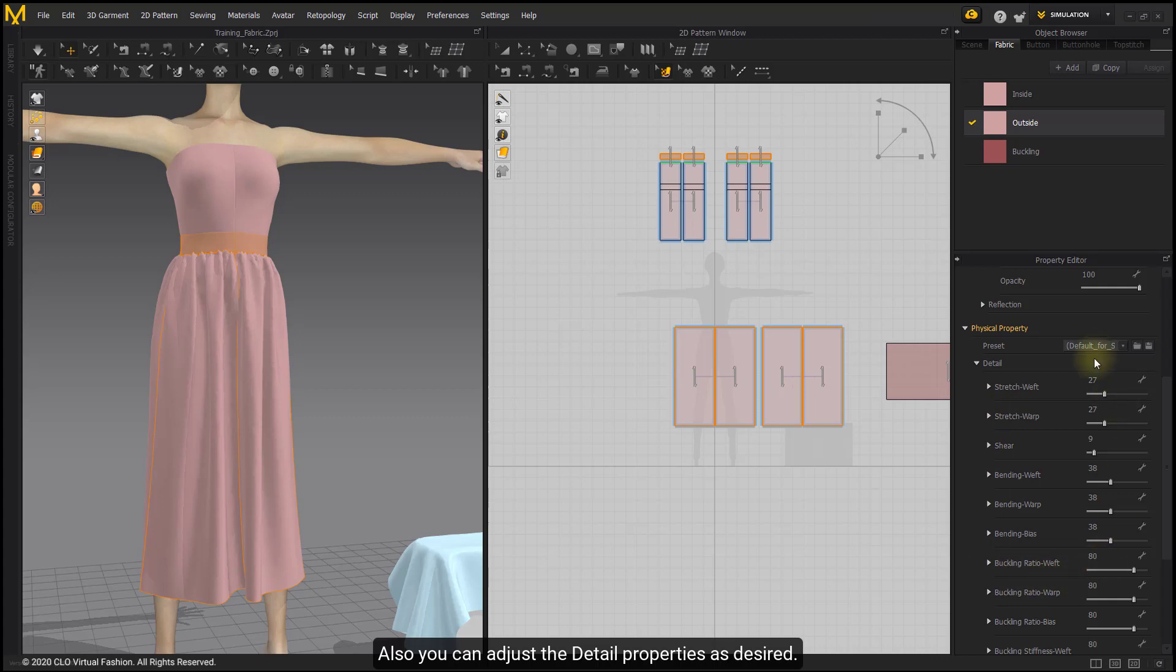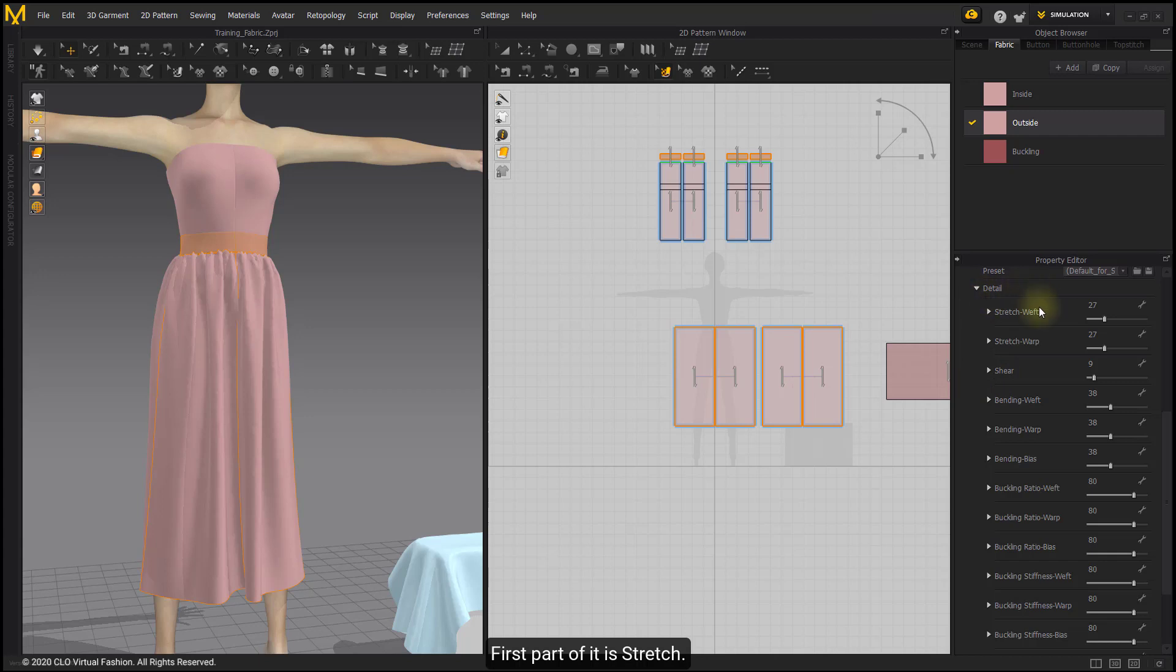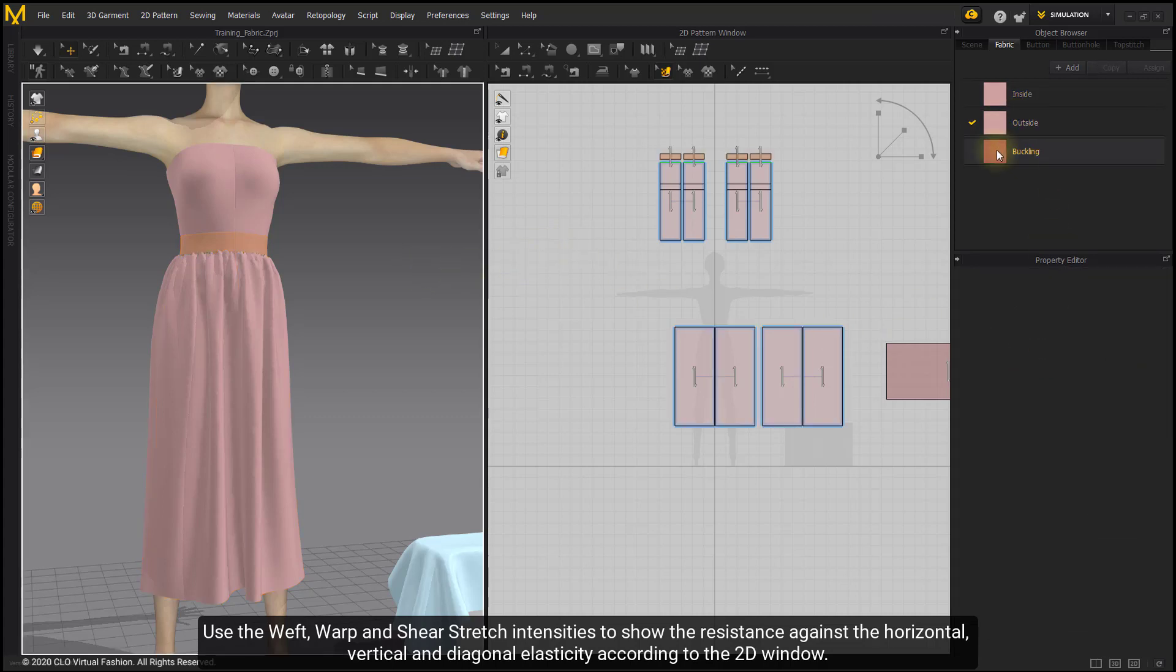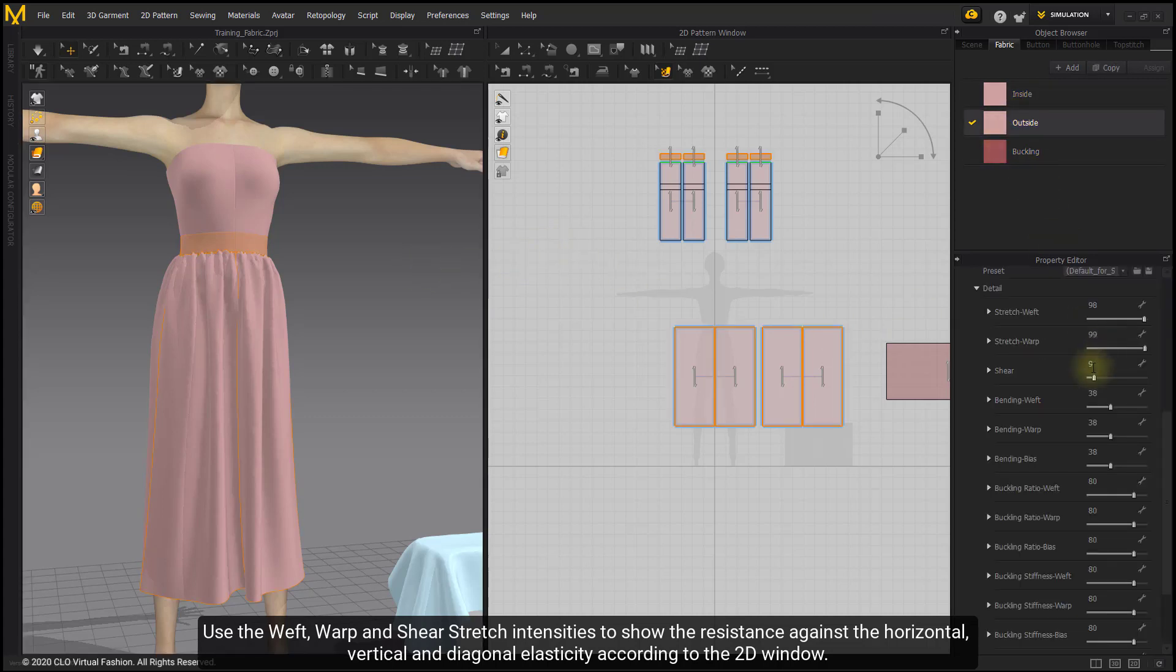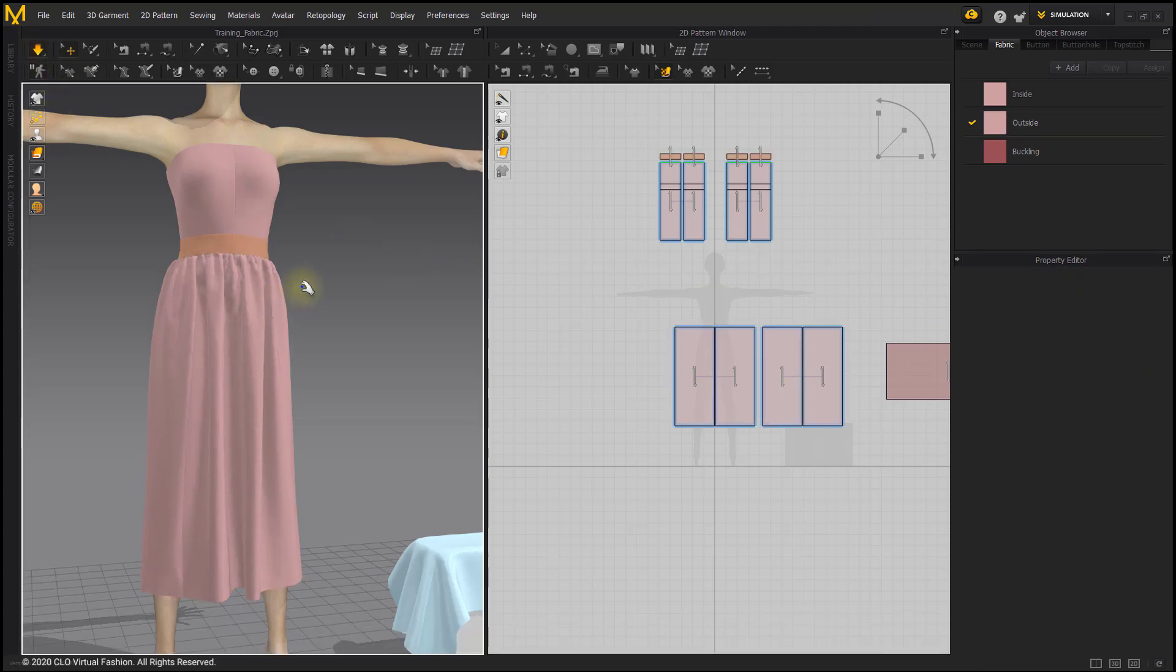You can adjust the detail properties as desired. The first part of it is Stretch. Use the Weft, Warp, and Shear Stretch Intensities to show the resistance against the horizontal, vertical, and diagonal elasticity according to the 2D window.